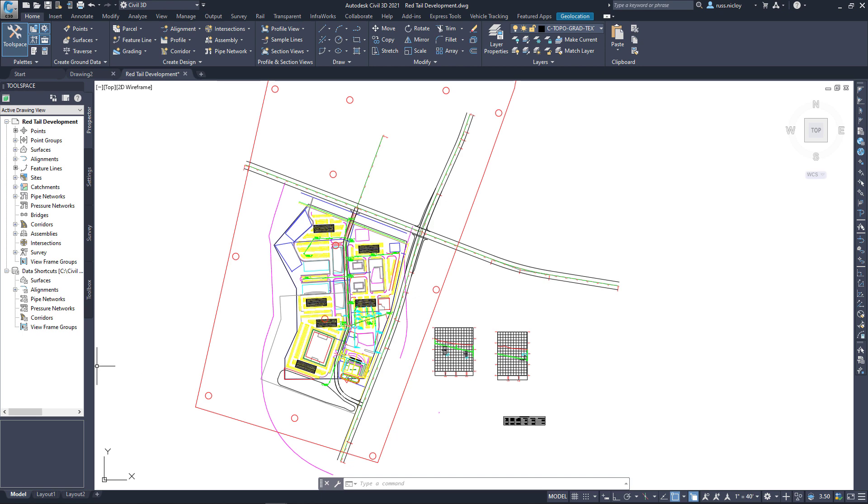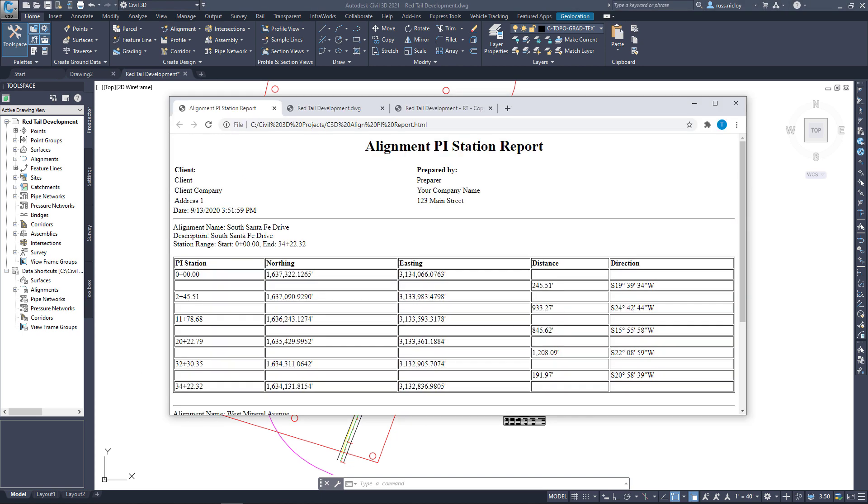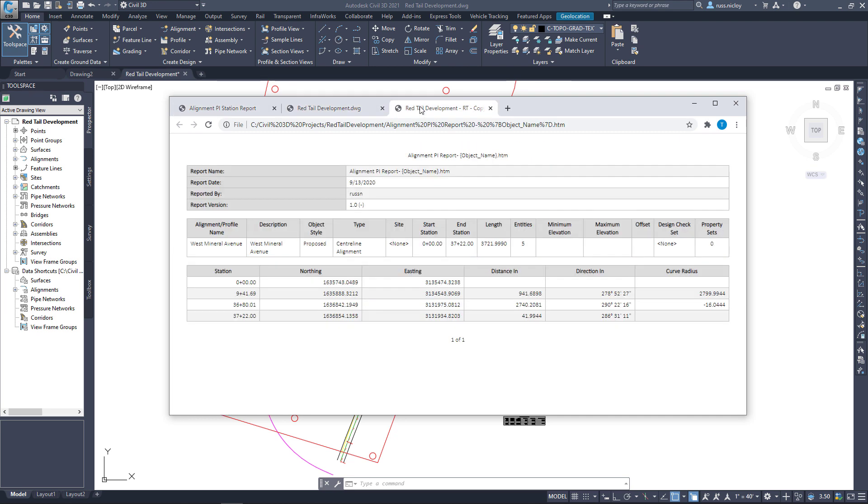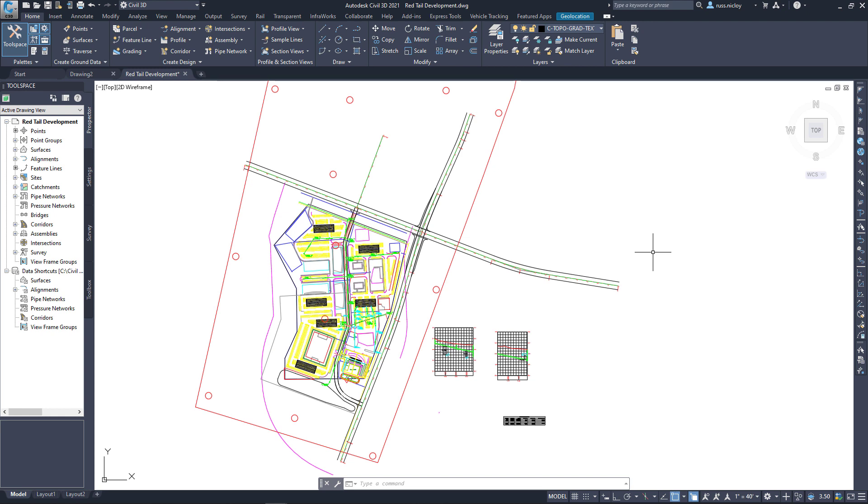Basically, a report that looks like this from Civil 3D reports could look something like this or something like this, depending on the information that you wanted to show and the standardized format that you're trying to accomplish.